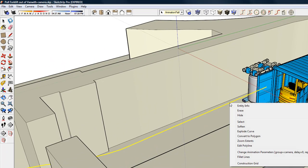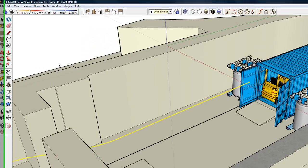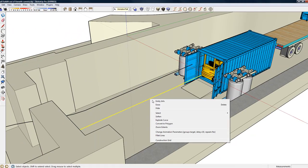Let's take a look at the path for the camera. As you can see, the groups to animate is the camera which is going to move, and I'm going to give it 90 frames, so a little bit longer than the forklift path.